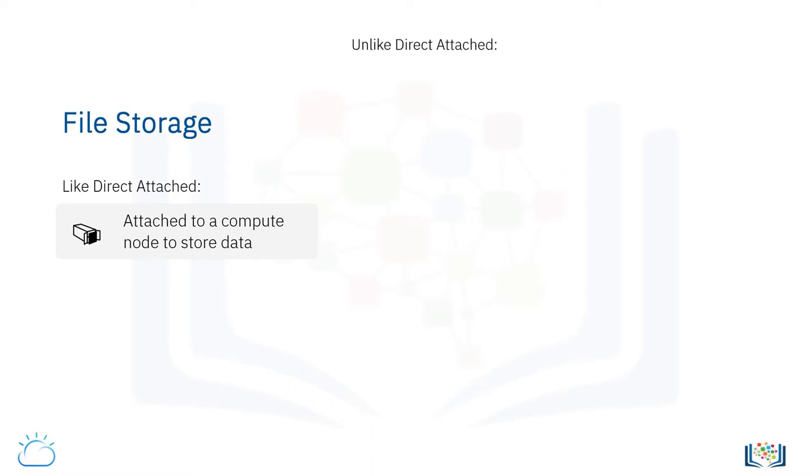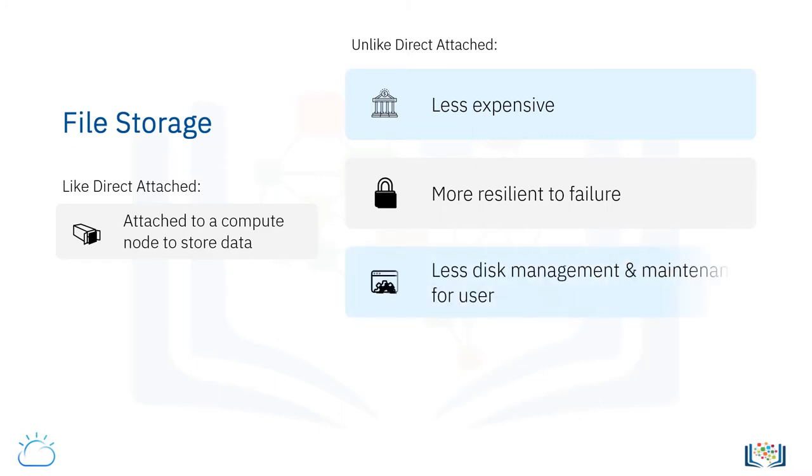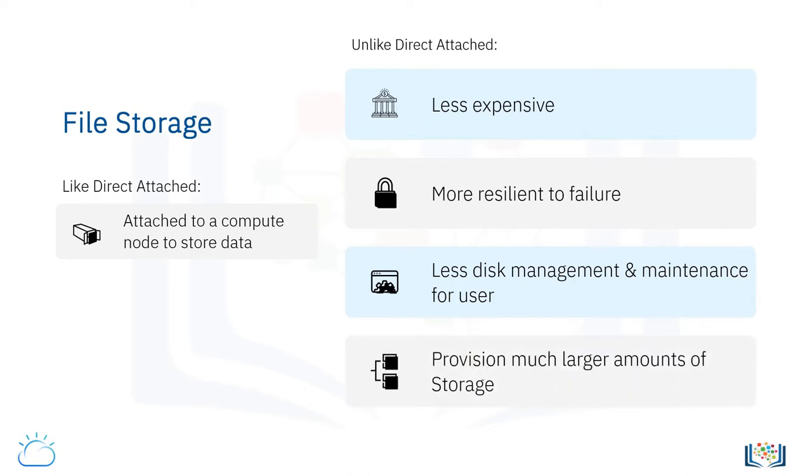However, file storage can be less expensive, more resilient to failure, and involve less disk management and maintenance for you as the user, as compared to direct-attached storage. You can also provision much larger amounts of file storage and present it as a disk to a server.